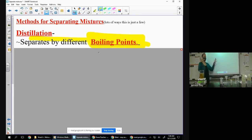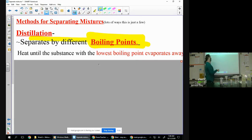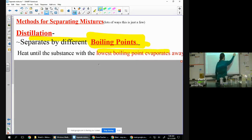Distillation separates by differences in boiling point. So if you have a mixture of a whole bunch of stuff and one of them has a lower boiling point, you heat the substance until the one with the lowest boiling point evaporates away.